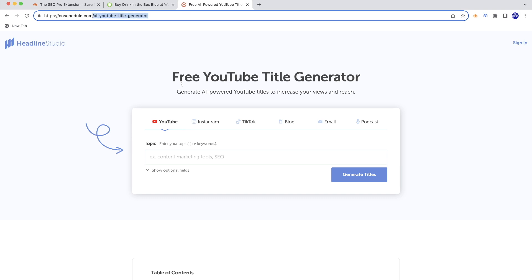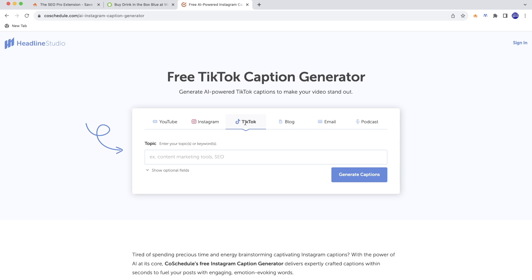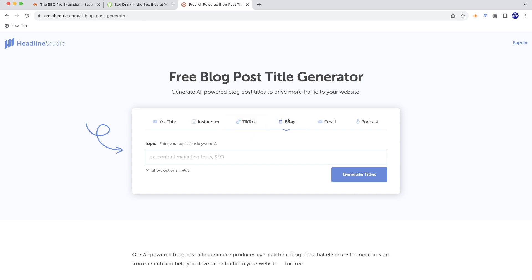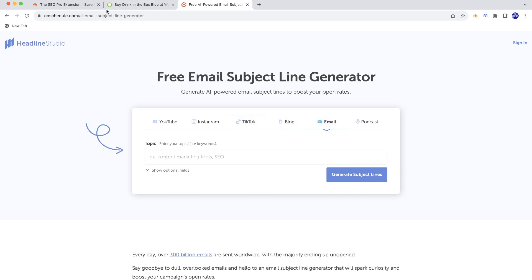So it's AI YouTube title generator, Instagram title generator, TikTok, blog, email - you name it. The URLs are actually changing.